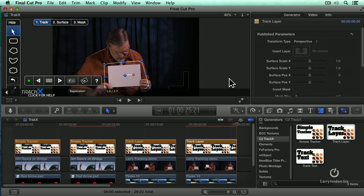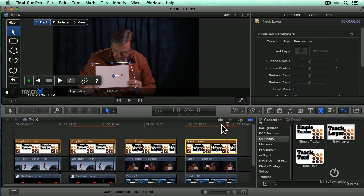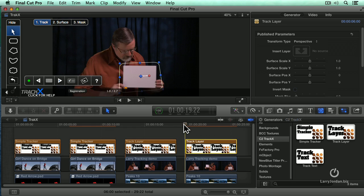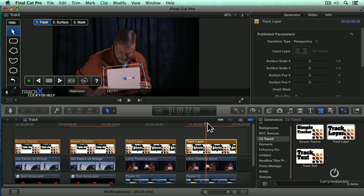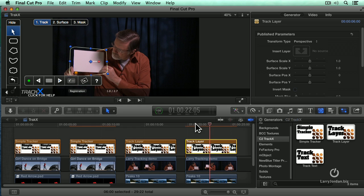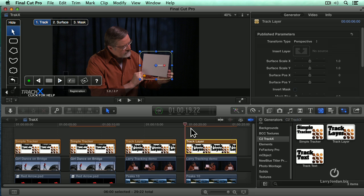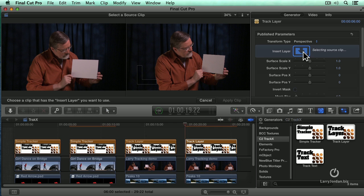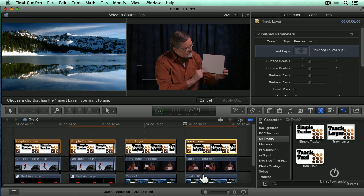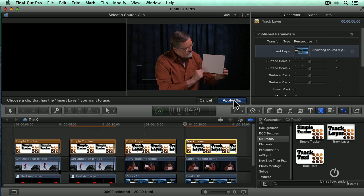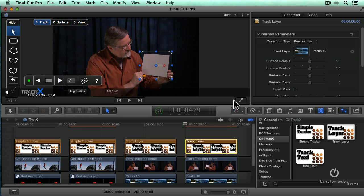If I skim across here, notice that as the shape moves, this moves with it. Okay. So again, move your playhead back to the beginning. We now need to assign what's going to go into that layer. So we click on Insert Layer. Click on our clip down here. Click Apply Clip because if you don't apply that clip, it doesn't know what you're doing.